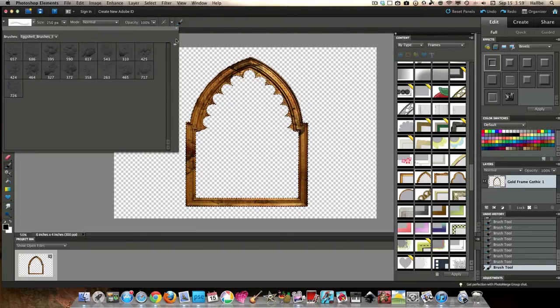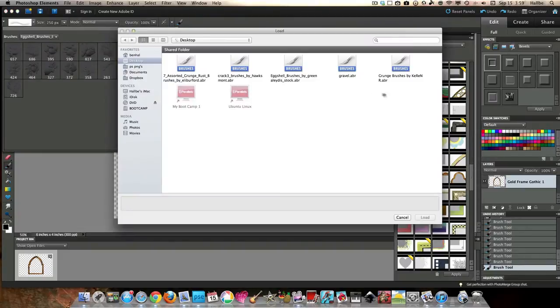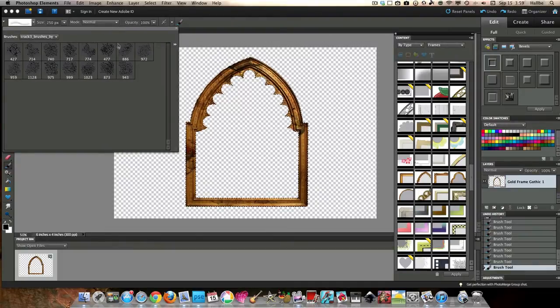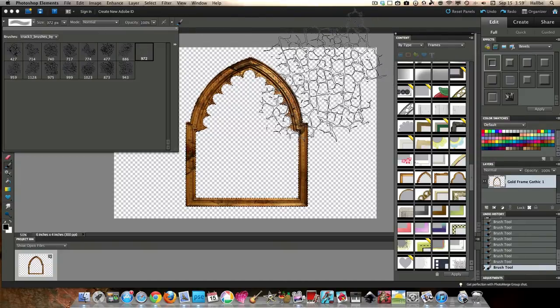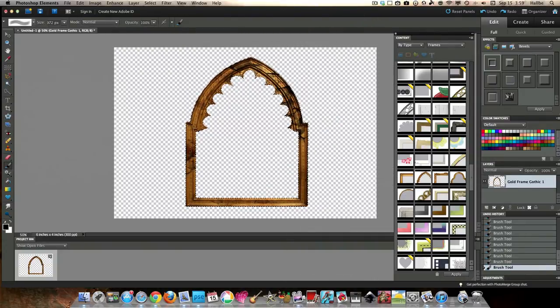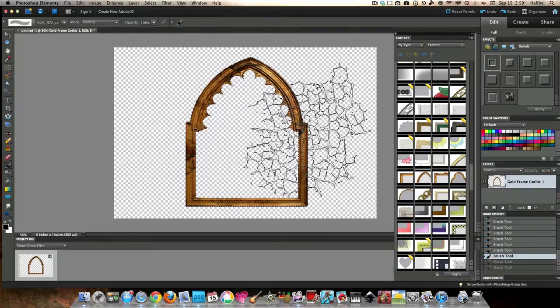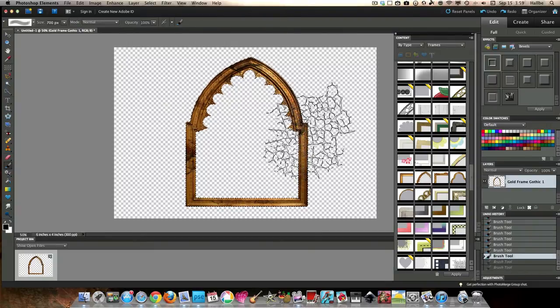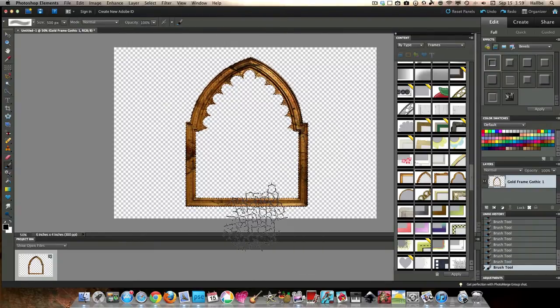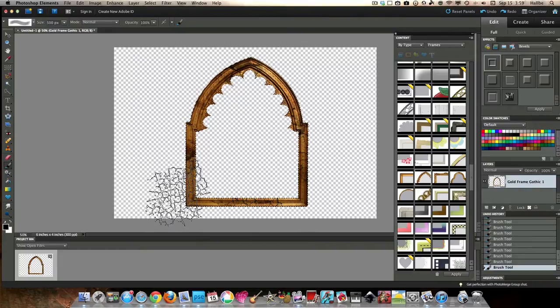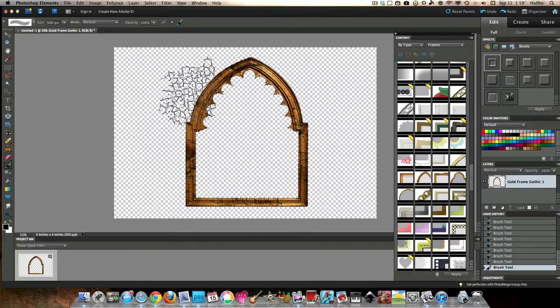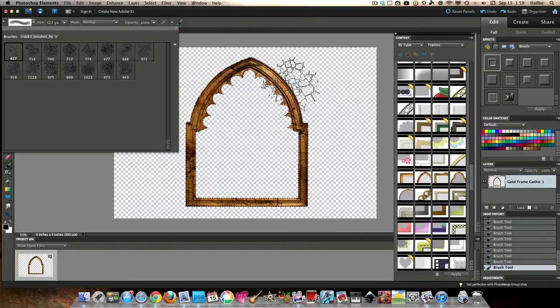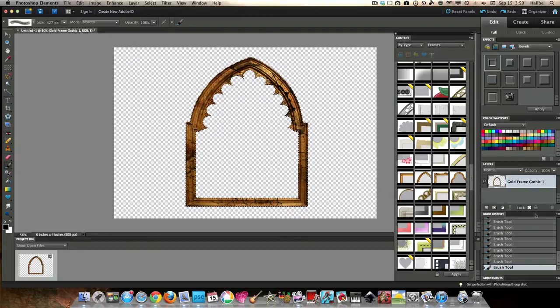I think I like the other crack brushes better, though. So, we're going to go ahead and choose Crack 3 brushes by Hawks. These are a little bit more complex. But we left that a little too big, so we're going to go back a couple steps here. See how we're just sort of, just every once in a while, changing it up a bit.